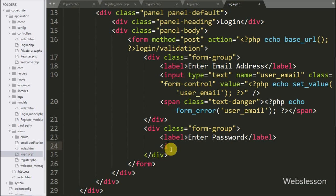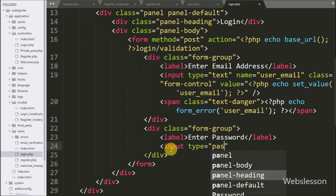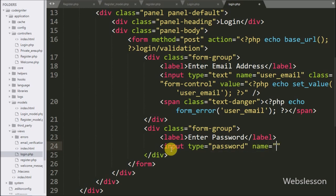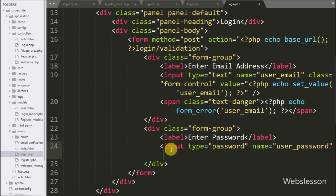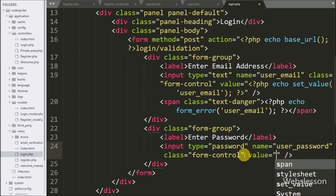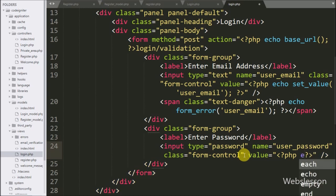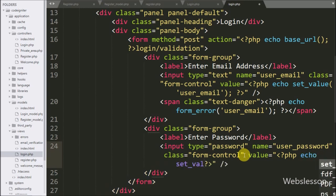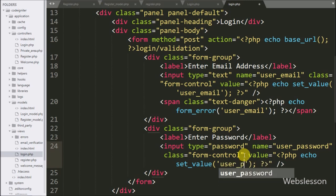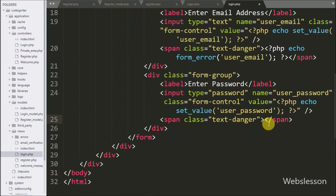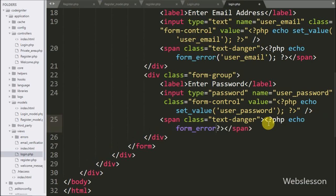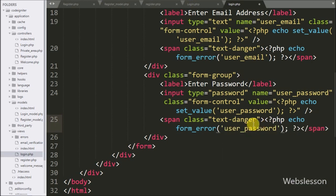For entering password details, here we write input type equal to password with name user_password — in this field the user can enter his or her password. For remembering the value for this field, we write value equal to the set_value function with the field name user_password. We also write an echo statement with the form_error function with the textbox name user_password, which will return the validation error for the user password field.